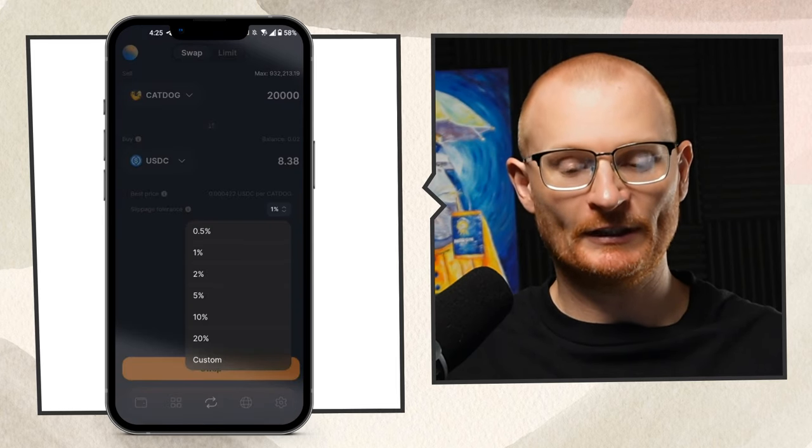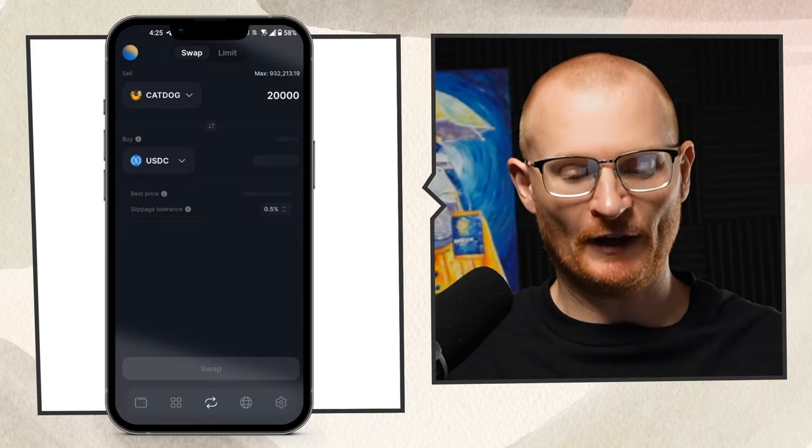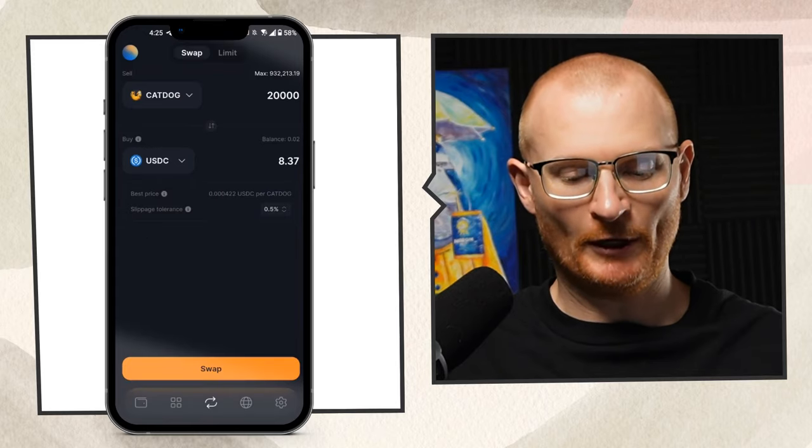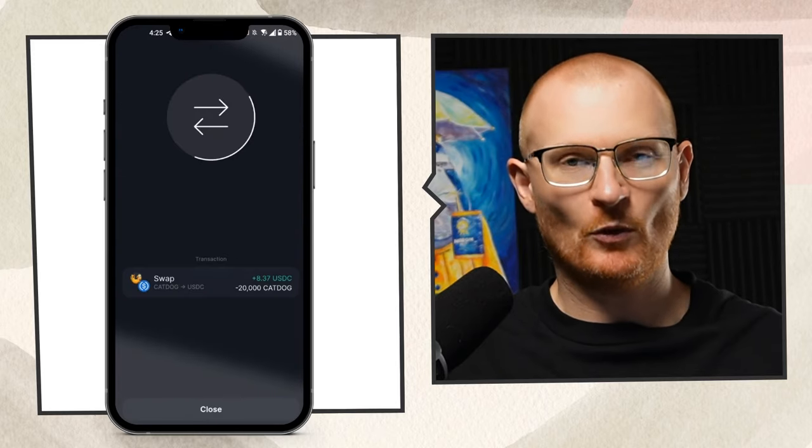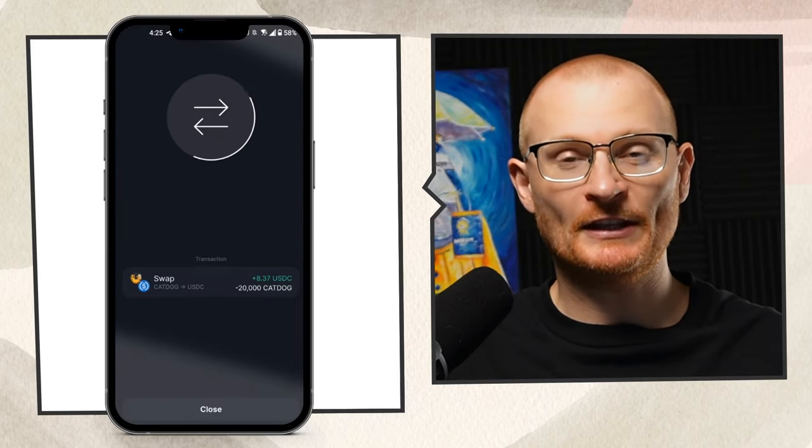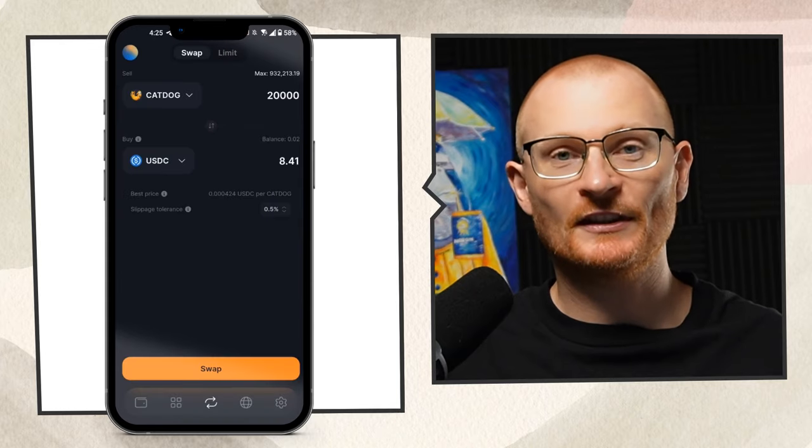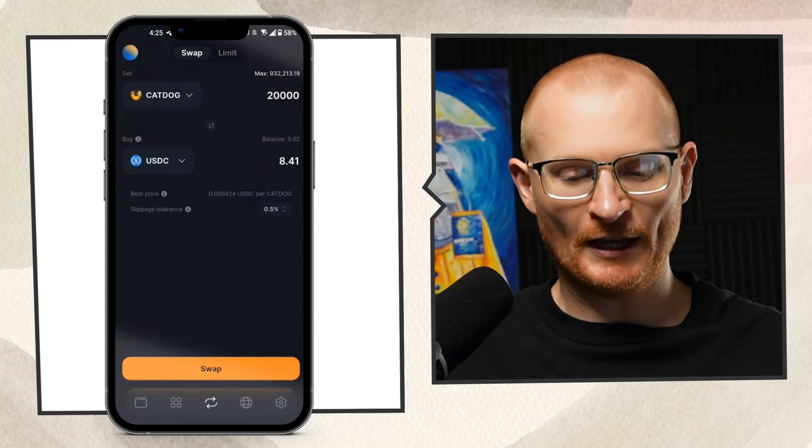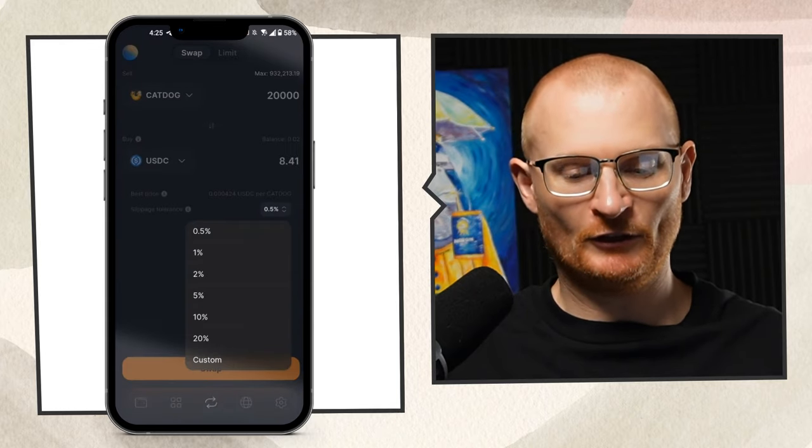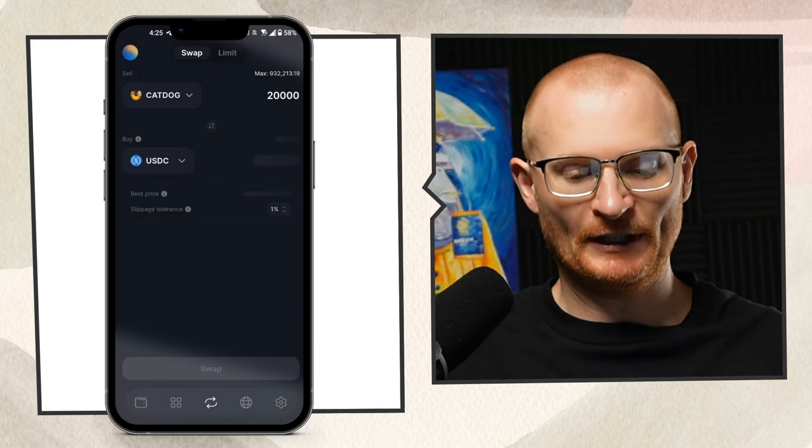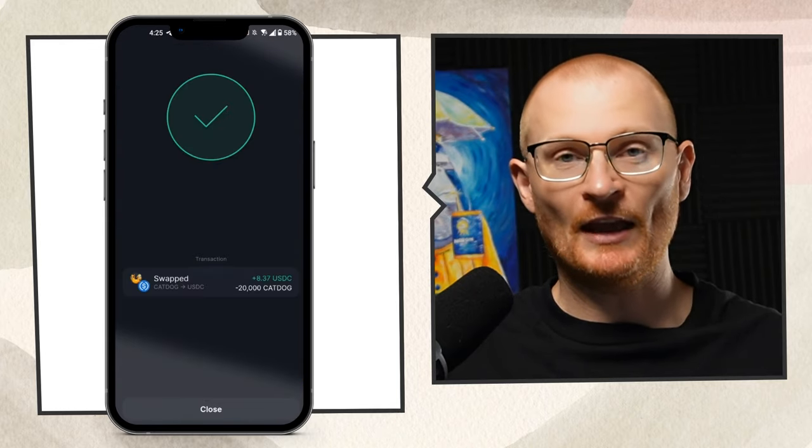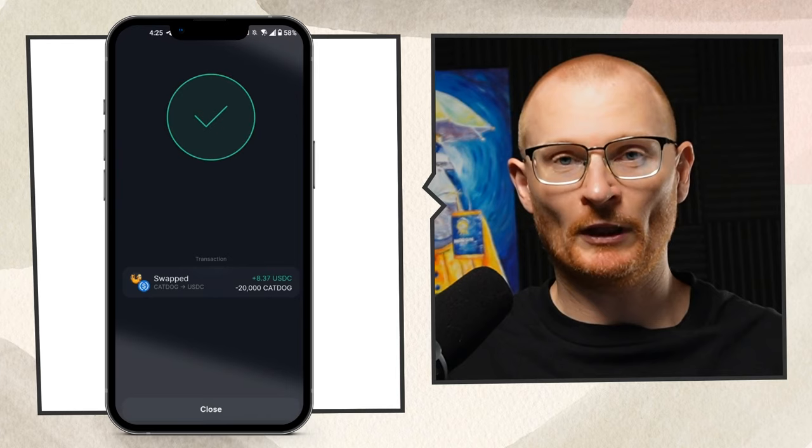If we select 0.5% and try to swap it, slide to swap, we'll see if this transaction goes through. This failed - the slippage was not high enough. So let's try 1%, swap, and this transaction went through.